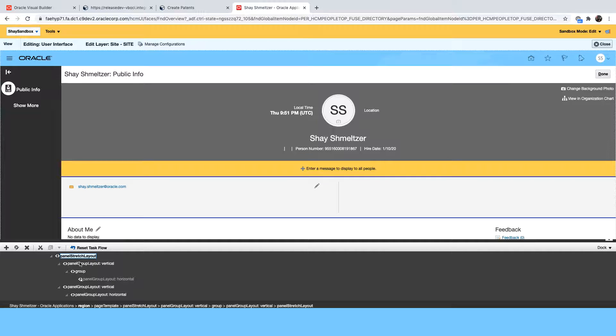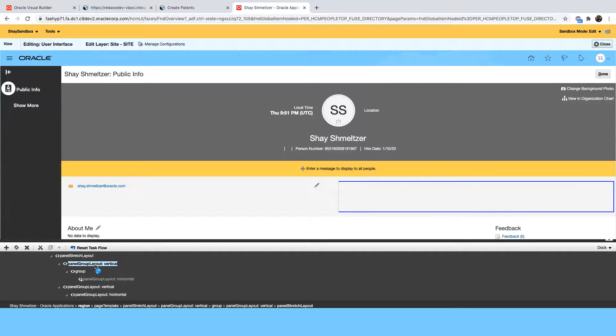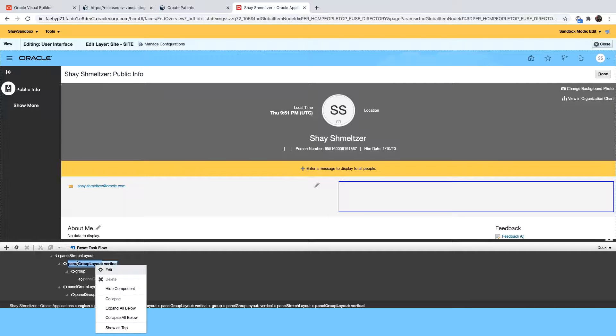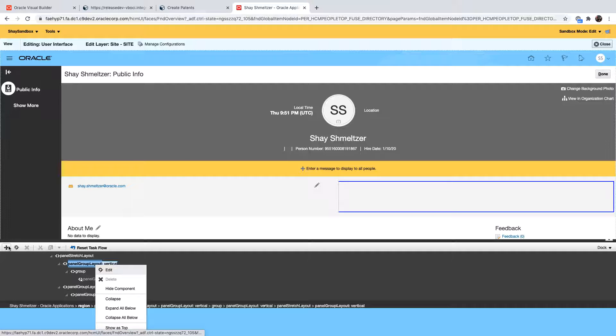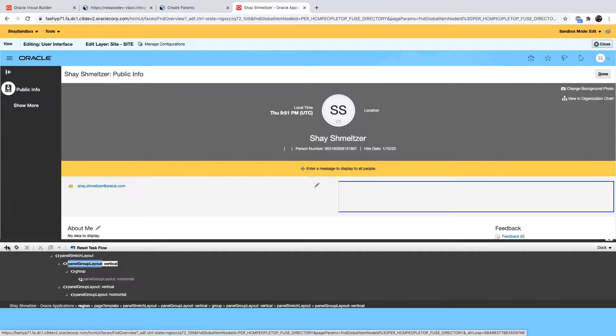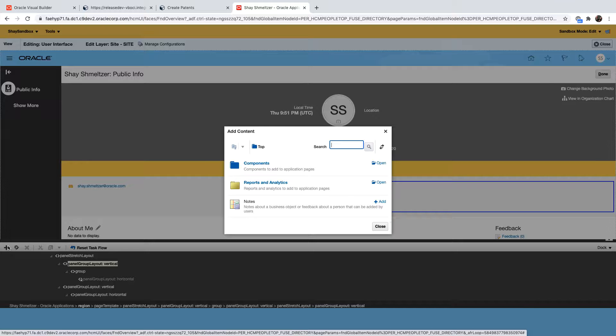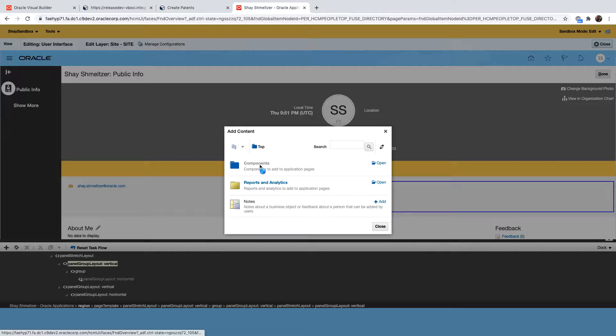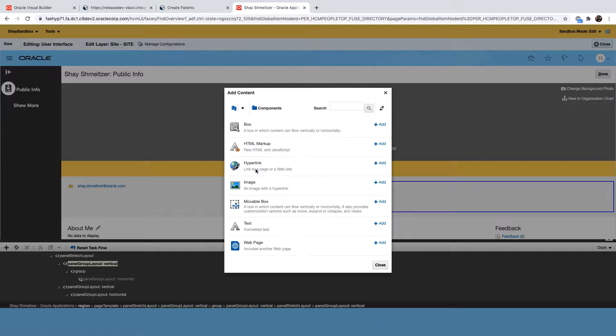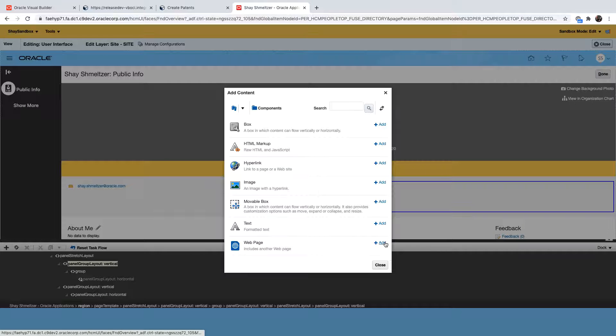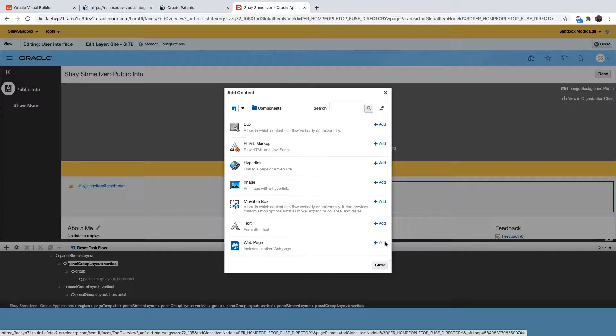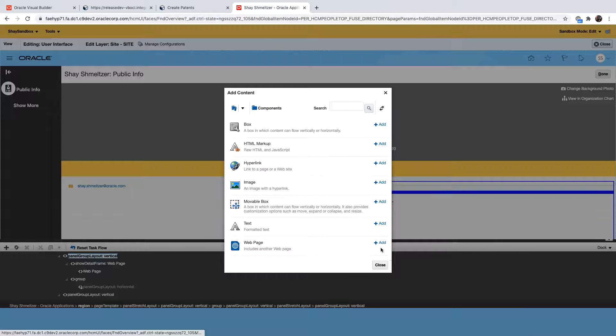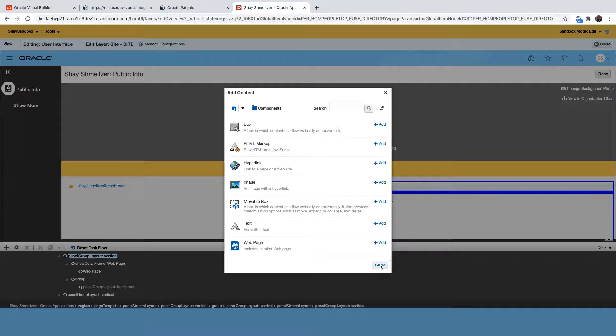And then in the structure over here we can add components to the page so for example right over here we're going to click the add button, a little plus sign, and we're going to add a component to that area. The component is a web page so we're going to choose the web page over here. You can close this dialog.